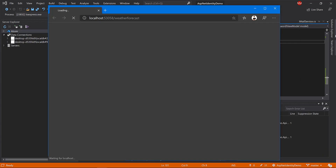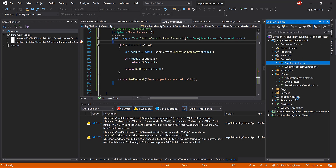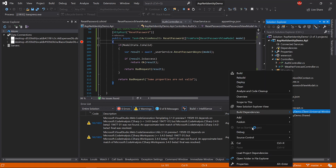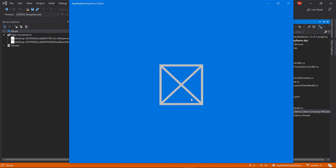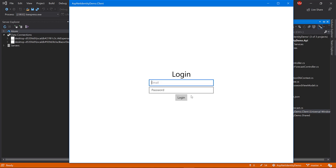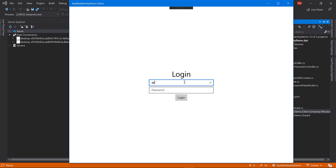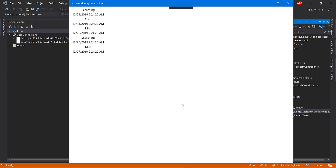Let's try to log in using the new password from the client application. Run the API and run the Windows 10 app. Let's use my email with the new password '12345'. Login. Super awesome — here we go, very nice!